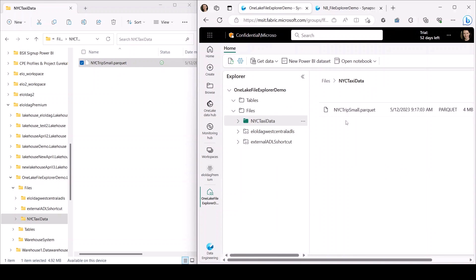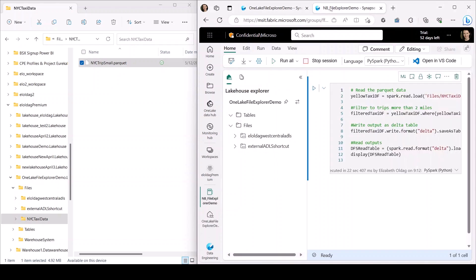So now I have the data uploaded, I can use a fabric notebook to read the data, do some simple filtering, and then write it back out as a delta table.